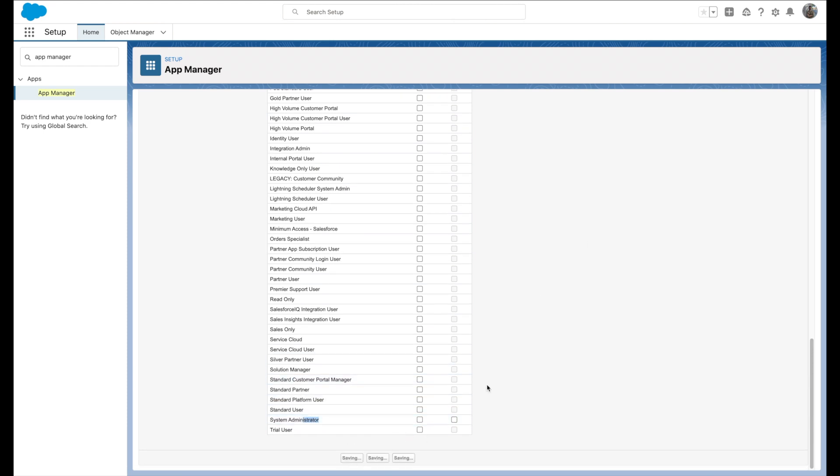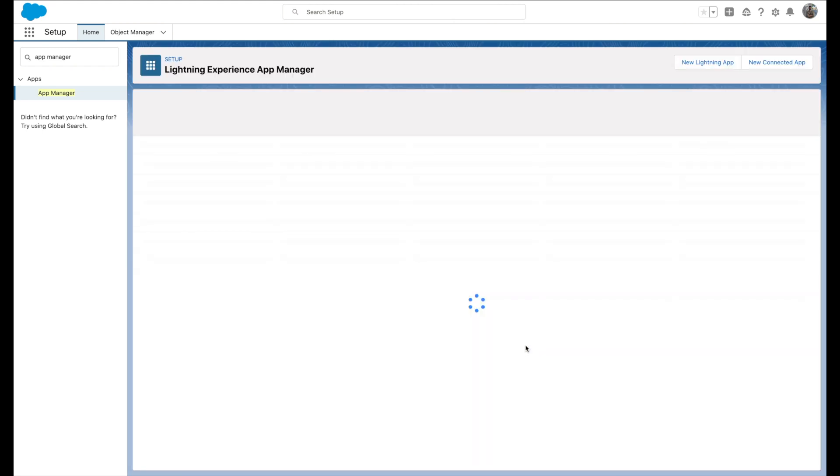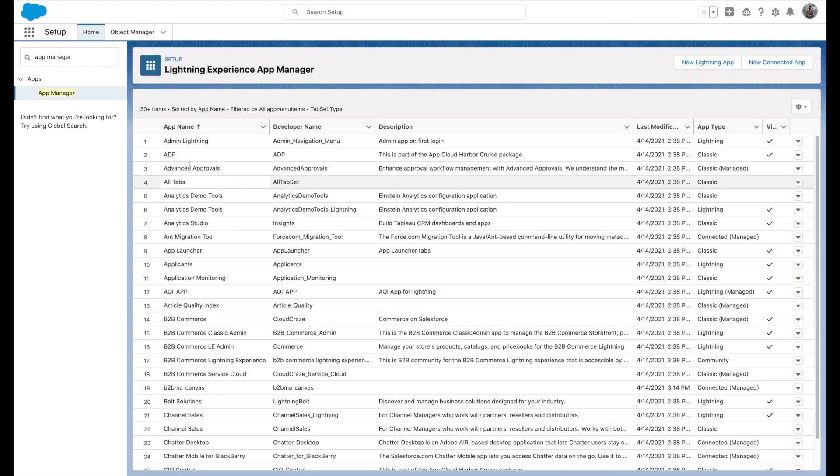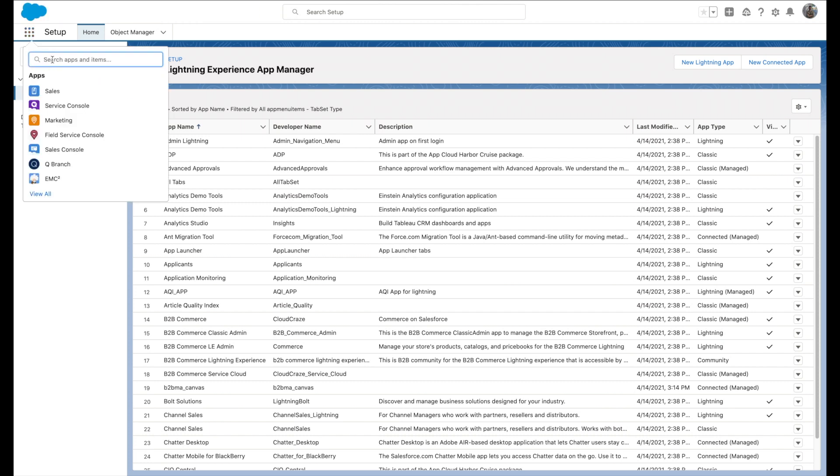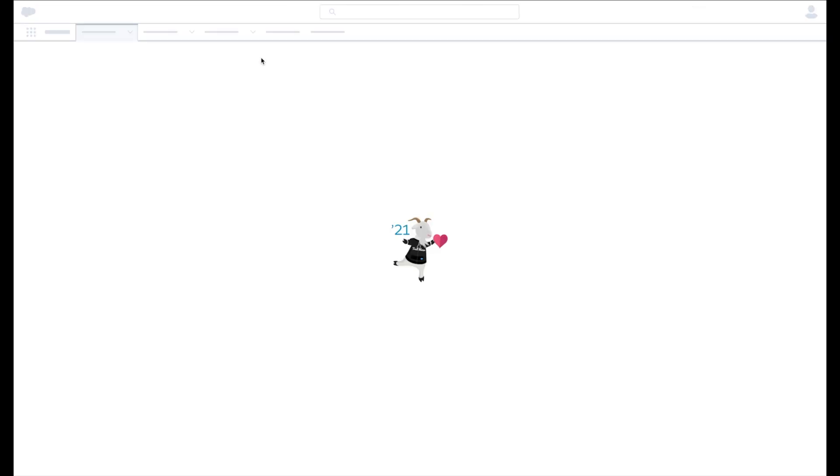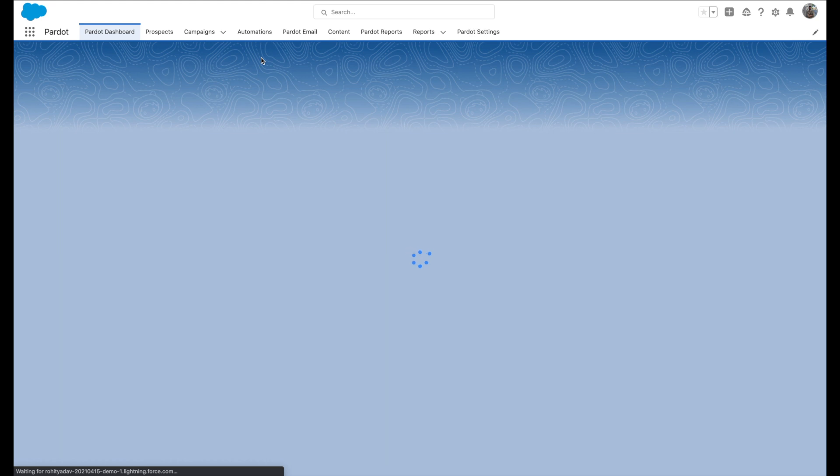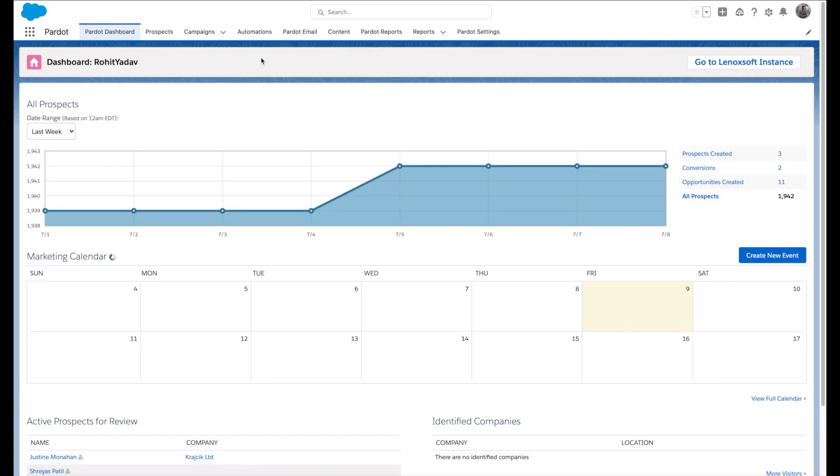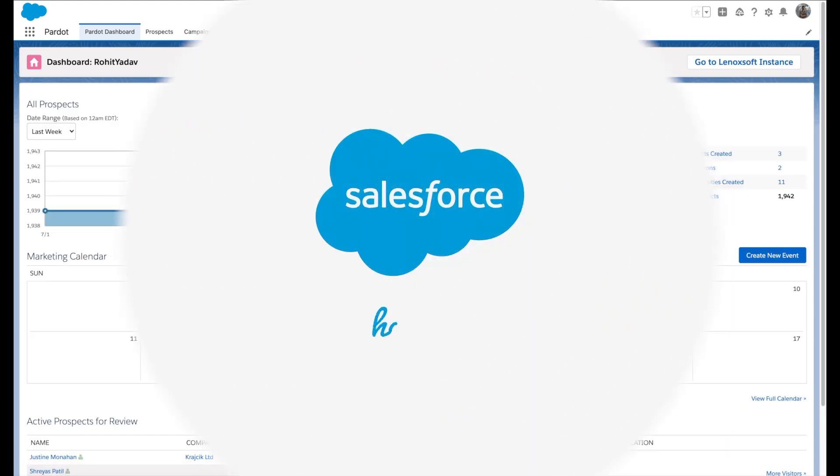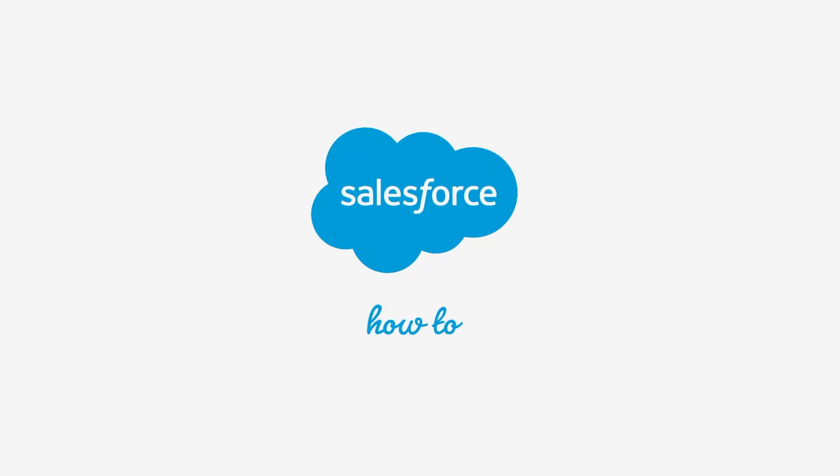Hit save. Now all the profiles that you have deselected will not be able to see the Pardot classic app. For more information, check out help.salesforce.com or join us on the Trailblazer community at trailblazer.salesforce.com.